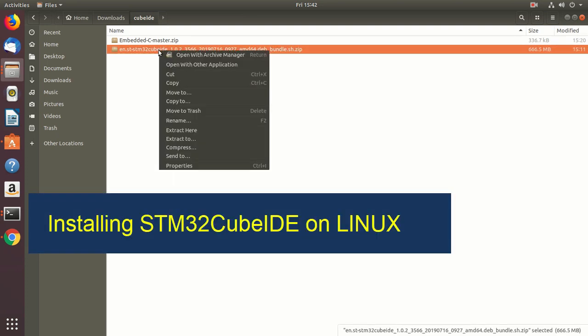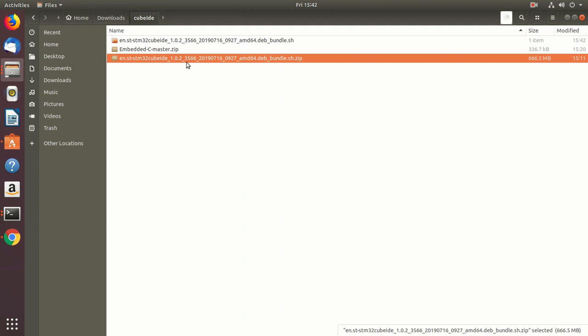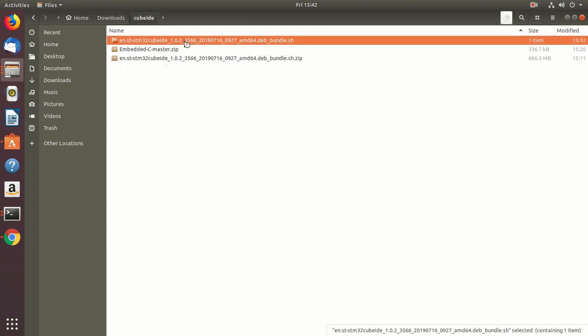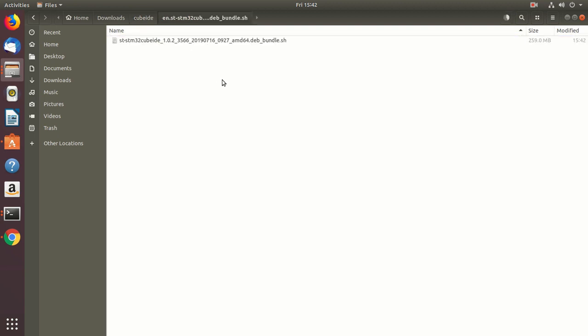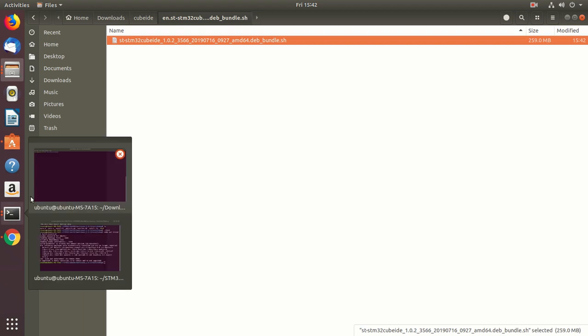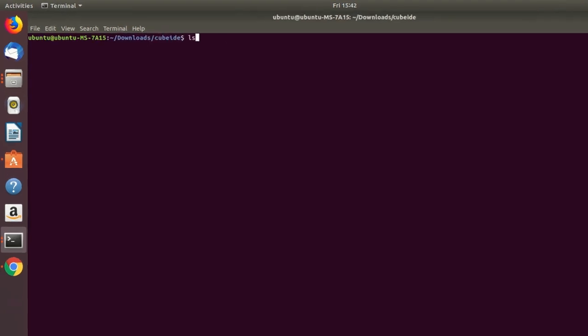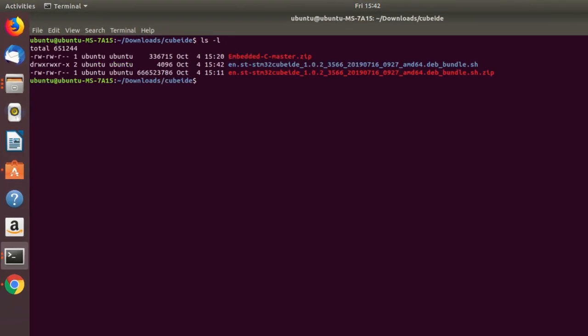Alright, so now let's extract this. Okay, so now you have to go under this folder and this is the installation script which we have to run now. Okay, so for that, let's go to the command prompt. I am in that directory and just do ls. Okay, and let's go under this directory.